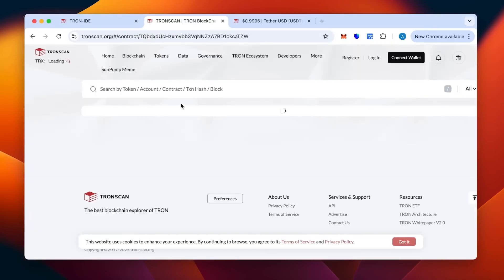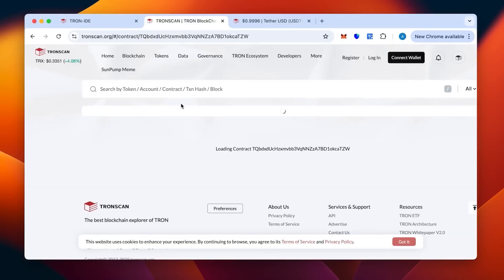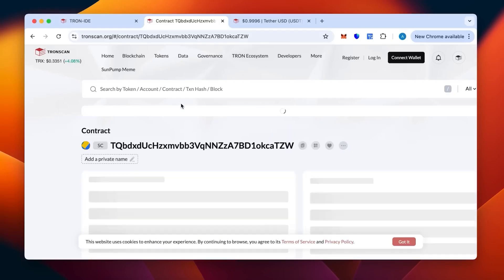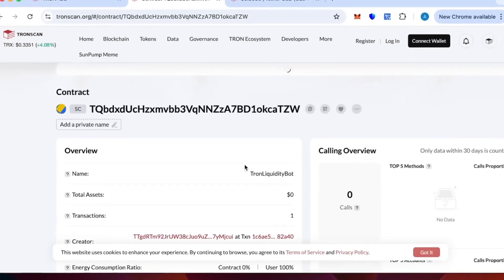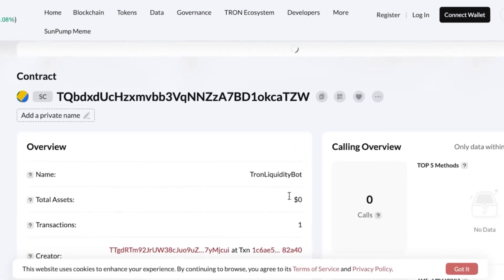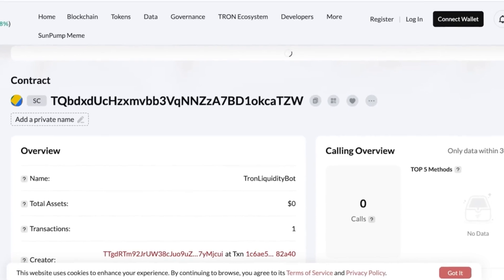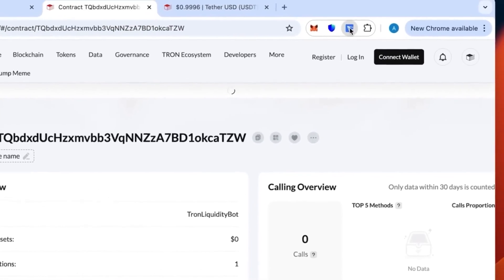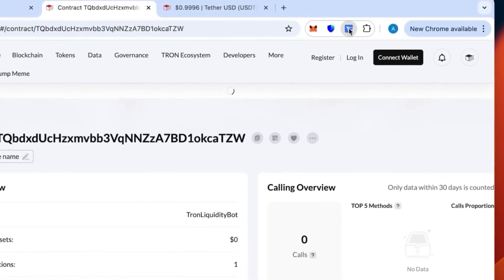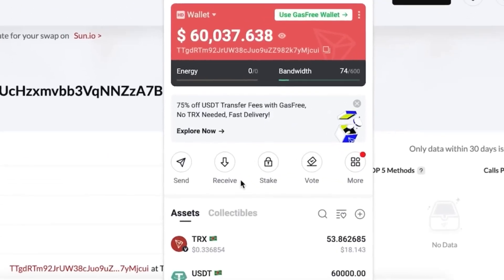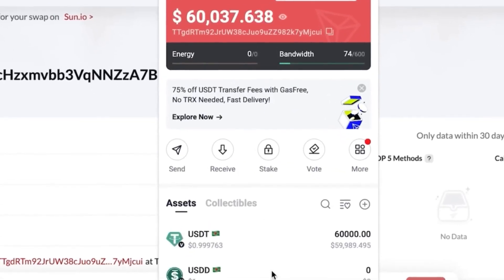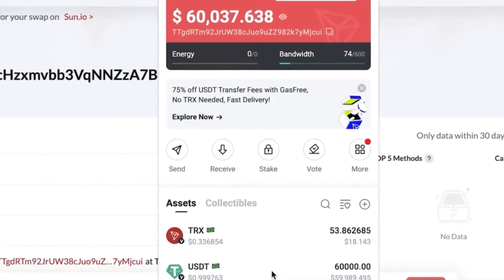Let's check on TronScan and refresh the page so you can actually see that we have received them everything correctly. The contract has been emptied, so now we check our wallet if the money has been actually received. Let's verify this. Yeah, as you can see, that's the 60,000. We have received all of it.